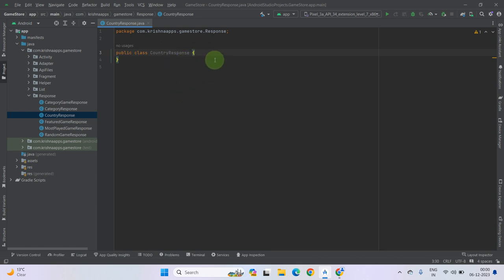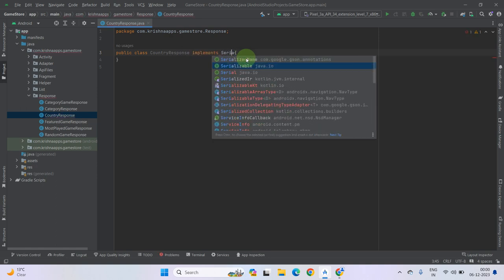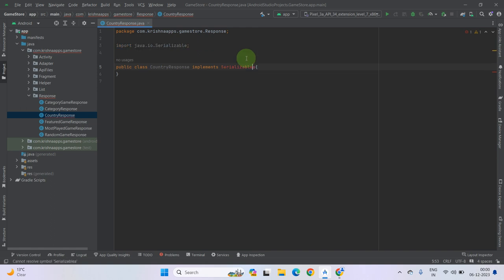Now we have to implement Serializable. So let's keep the cursor here and type 'implements Serializable'. Select this one.